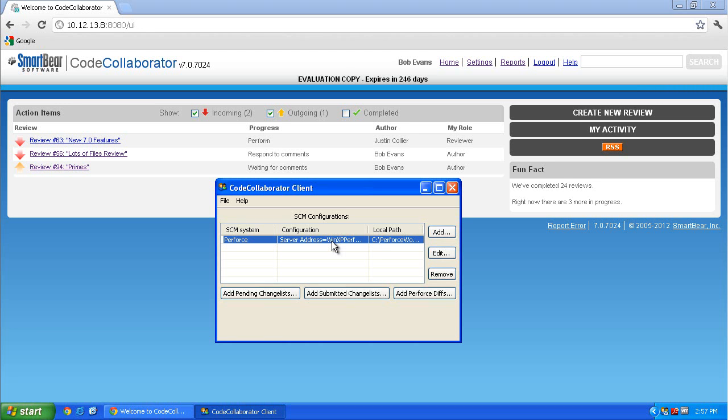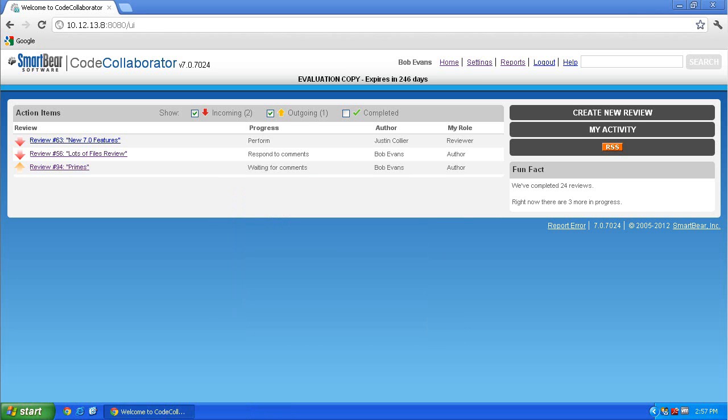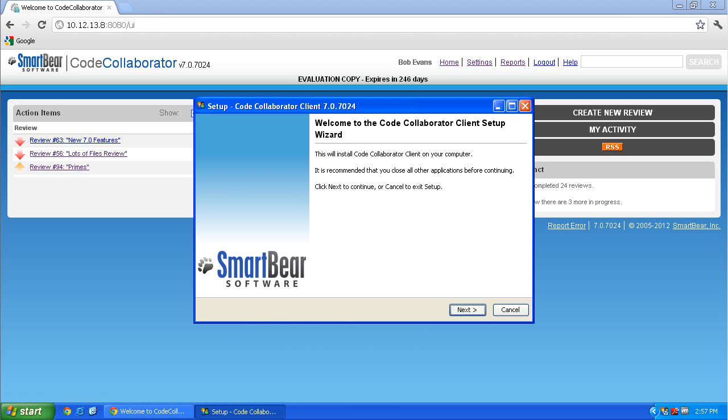Take some time to create a review or two using all three options. Both CodeCollaborator and PeerReview Complete clients have P4V and P4Win plugins available. To install the plugin, simply run the CC or PRC installer again.